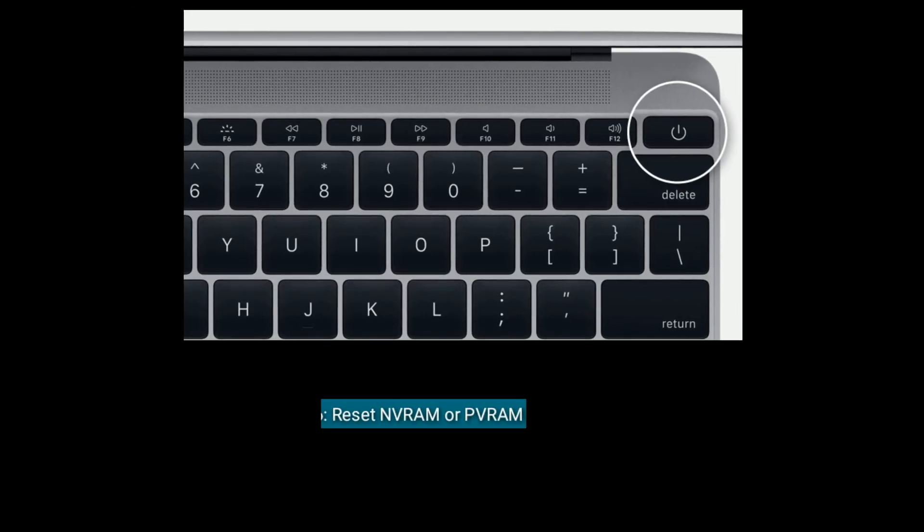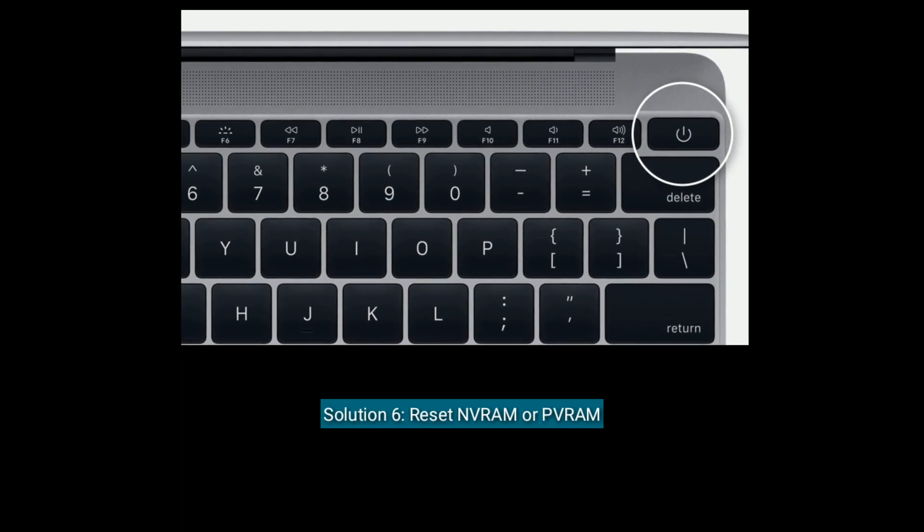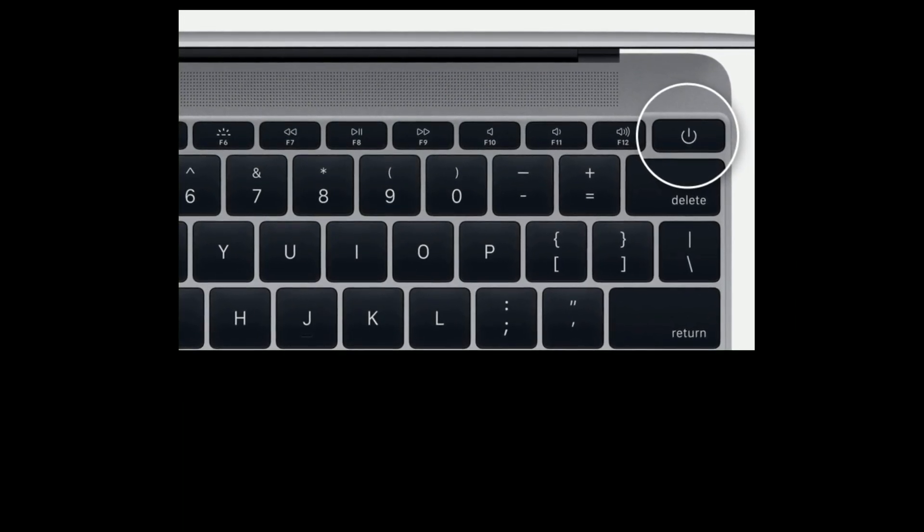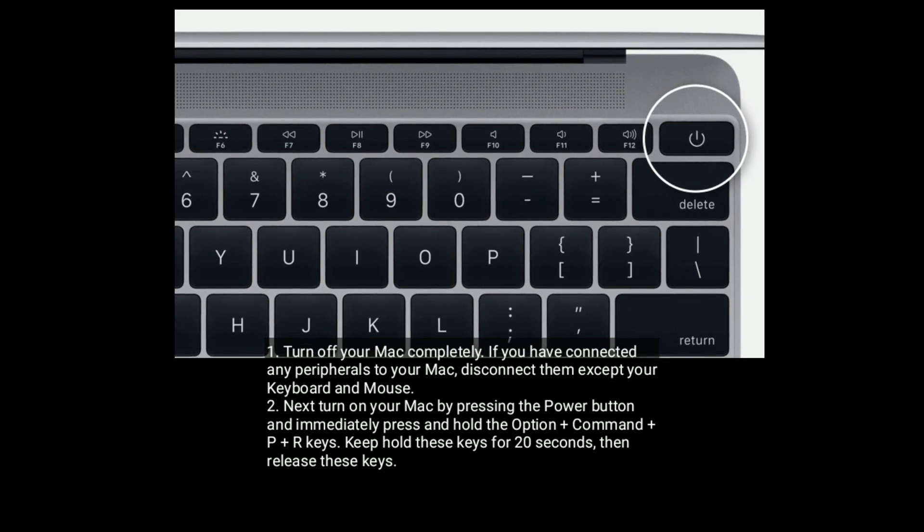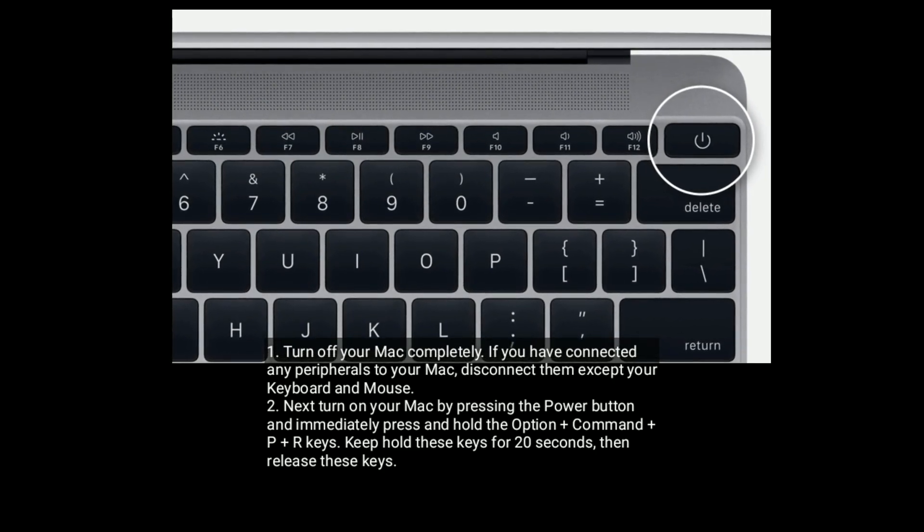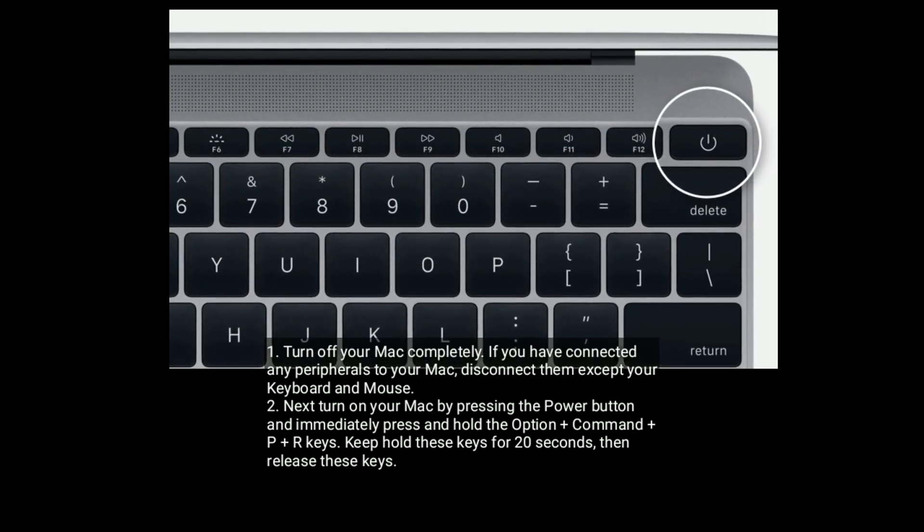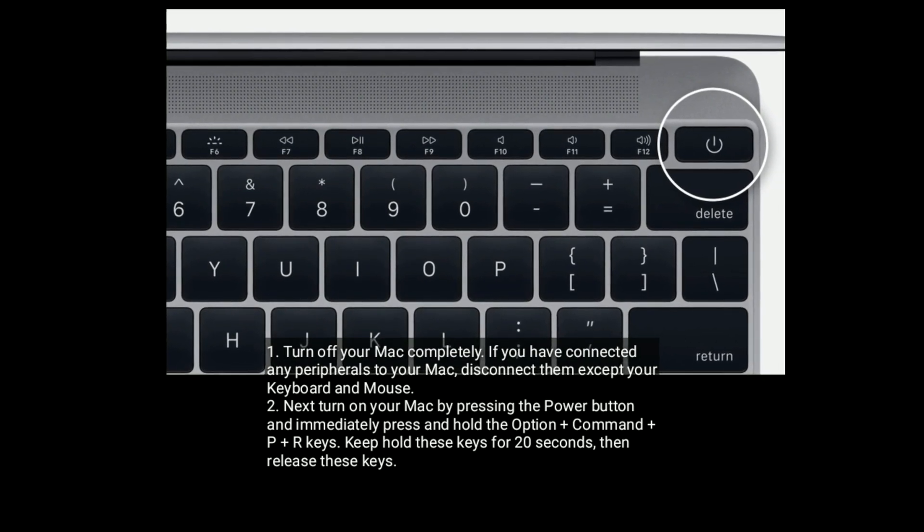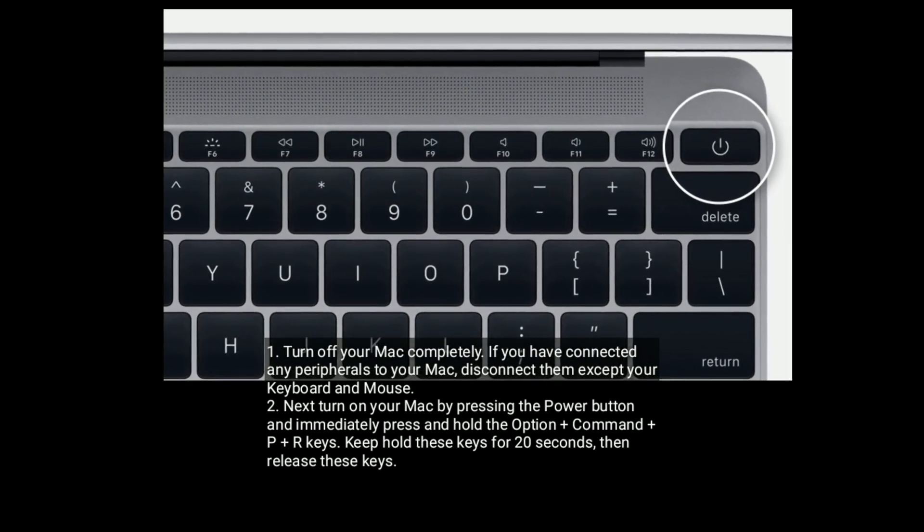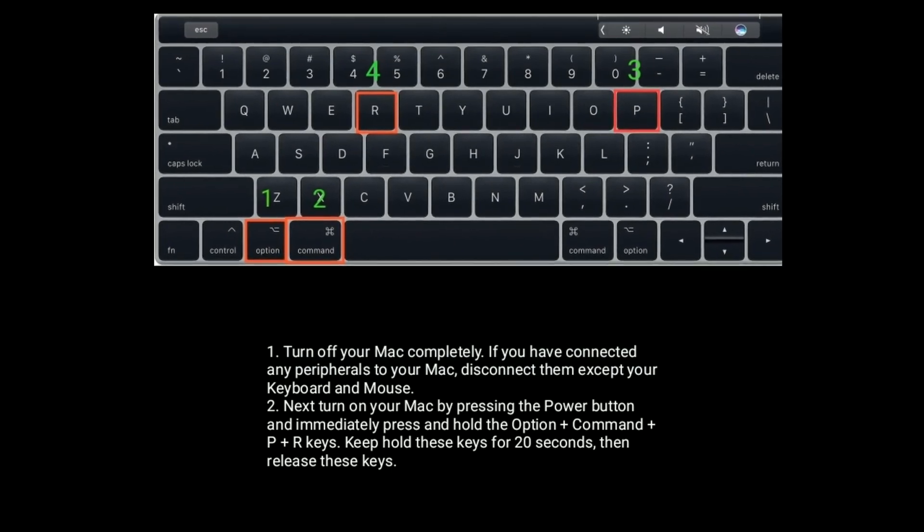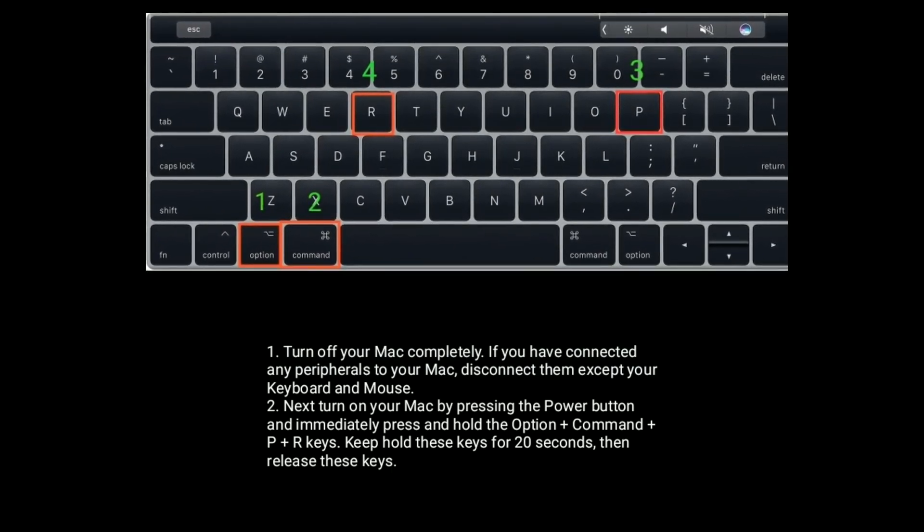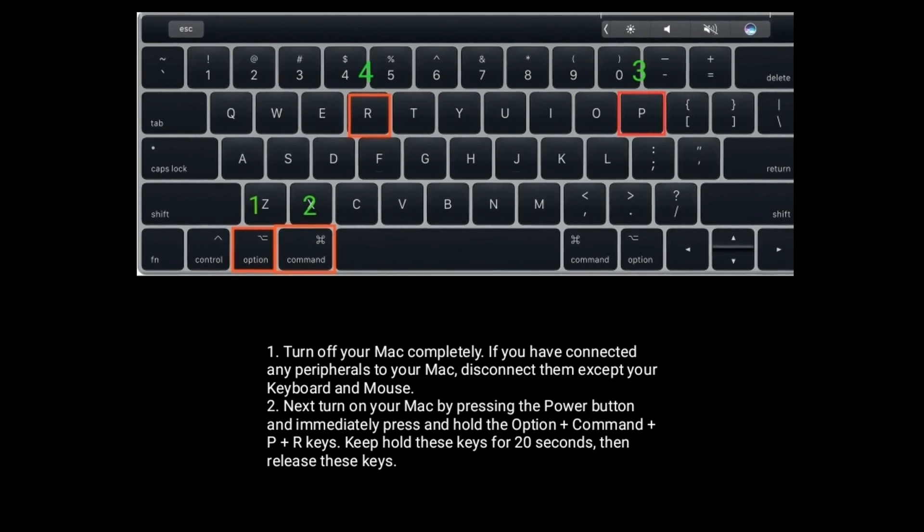Solution six is reset NVRAM or PRAM. Turn off your Mac completely. If you have connected any peripherals to your Mac, disconnect them except your keyboard and mouse. Next, turn on your Mac by pressing the power button and immediately press and hold the Option plus Command plus P plus R keys. Keep holding these keys for 20 seconds and then release these keys.